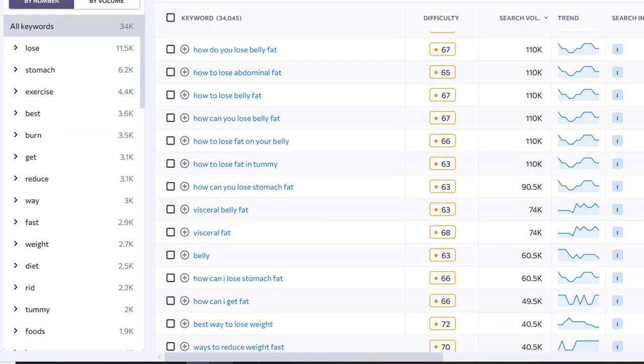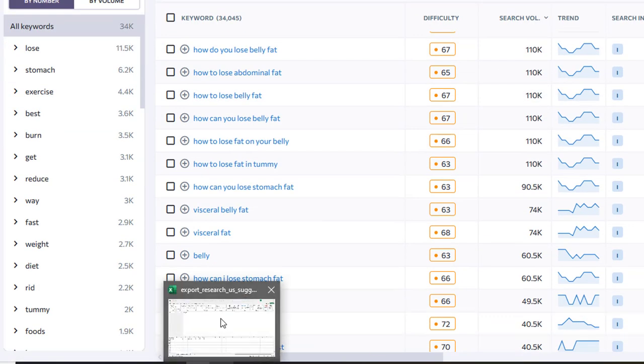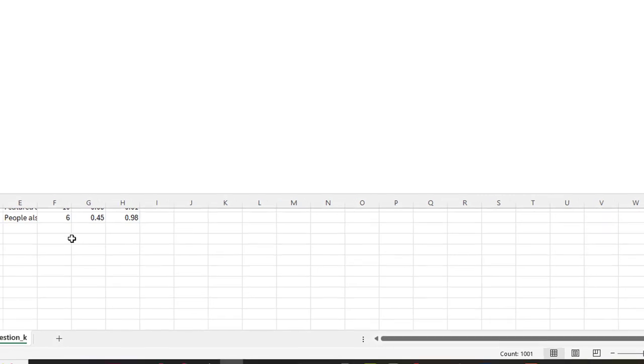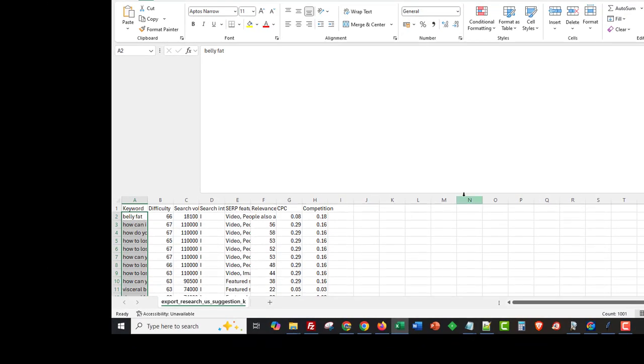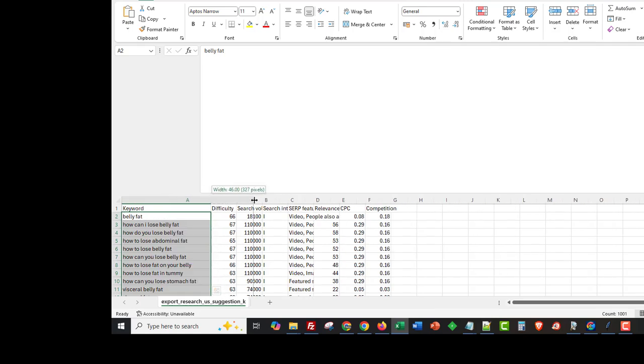I've actually downloaded this list and this is it here. I'm going to open it up and explain exactly what's going on.